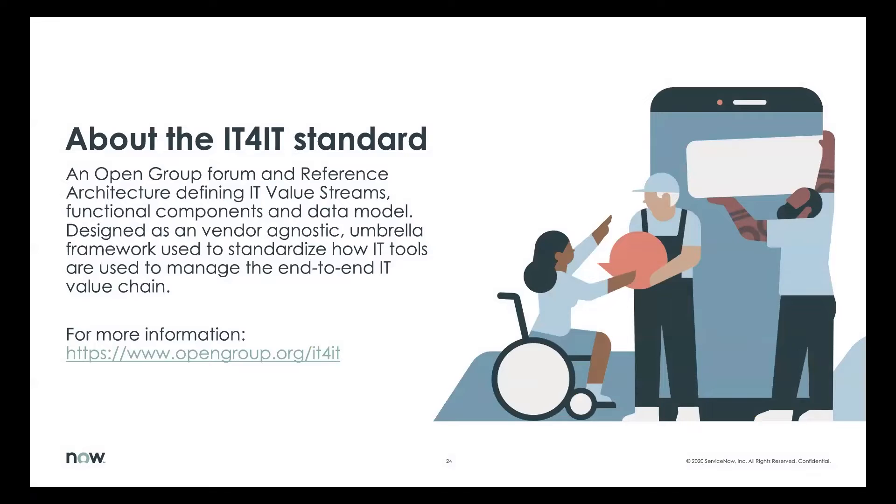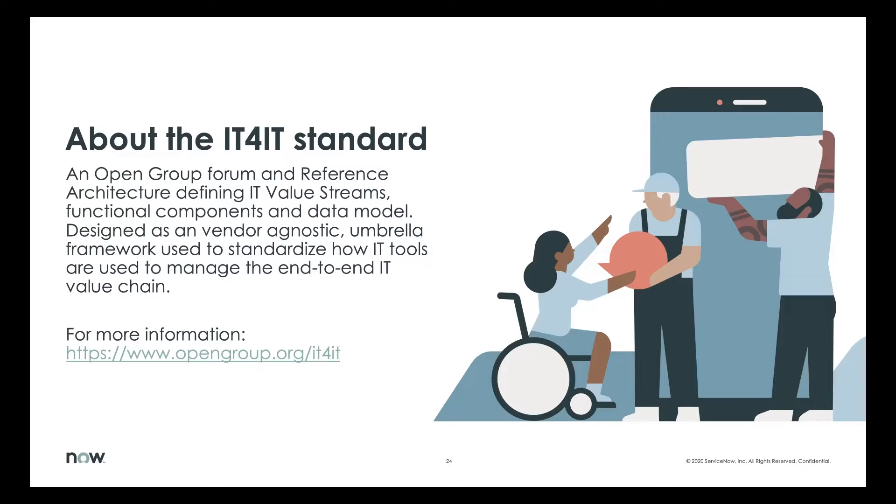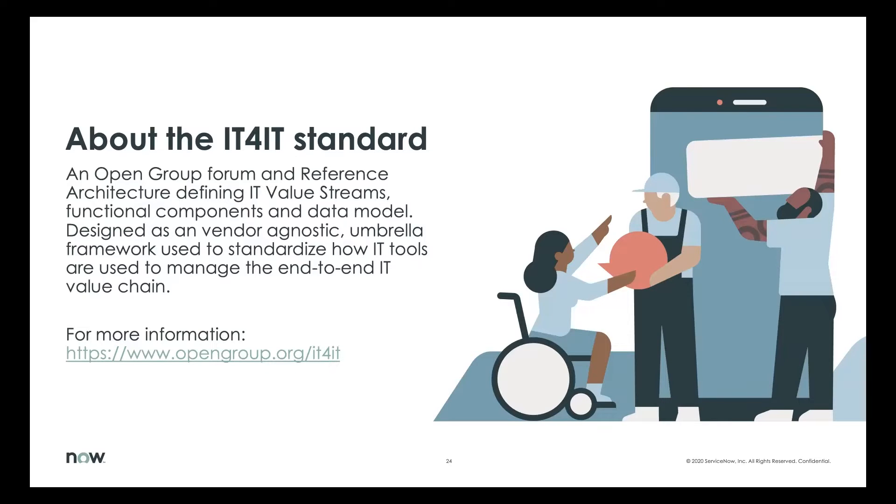A little bit about the IT4IT standard. This is an Open Group standard that is a reference architecture for how IT value streams and functional components, which are the functions in IT, and how they work together. There's a data model there, there's a flow model. You can find out more at the Open Group slash IT4IT as the URL.